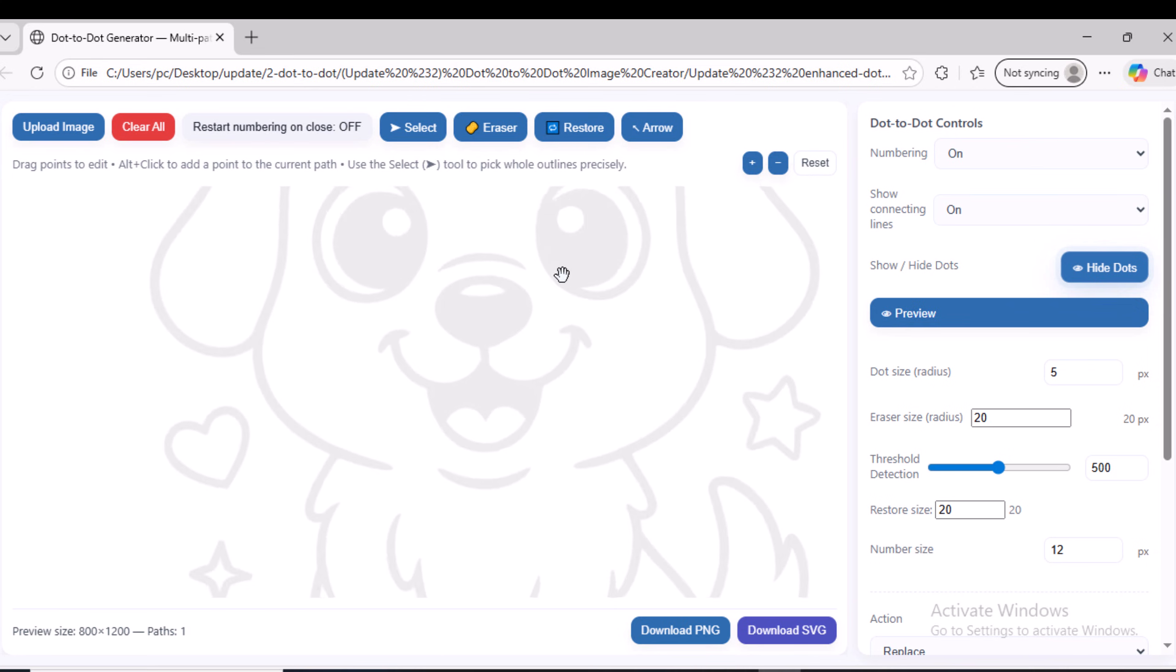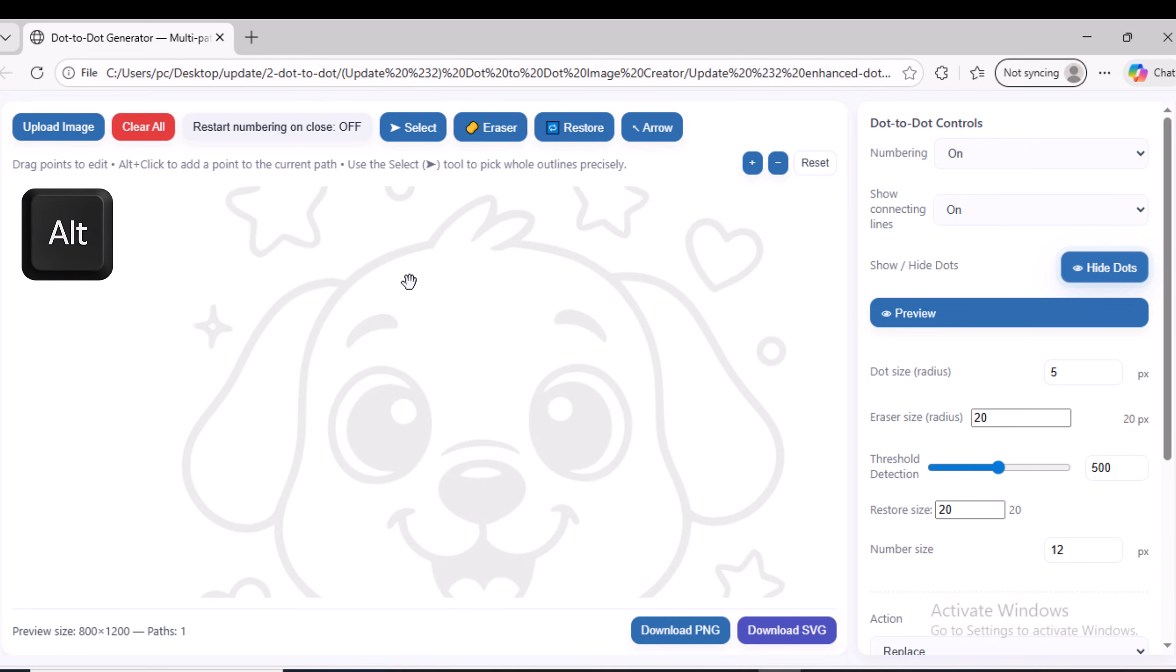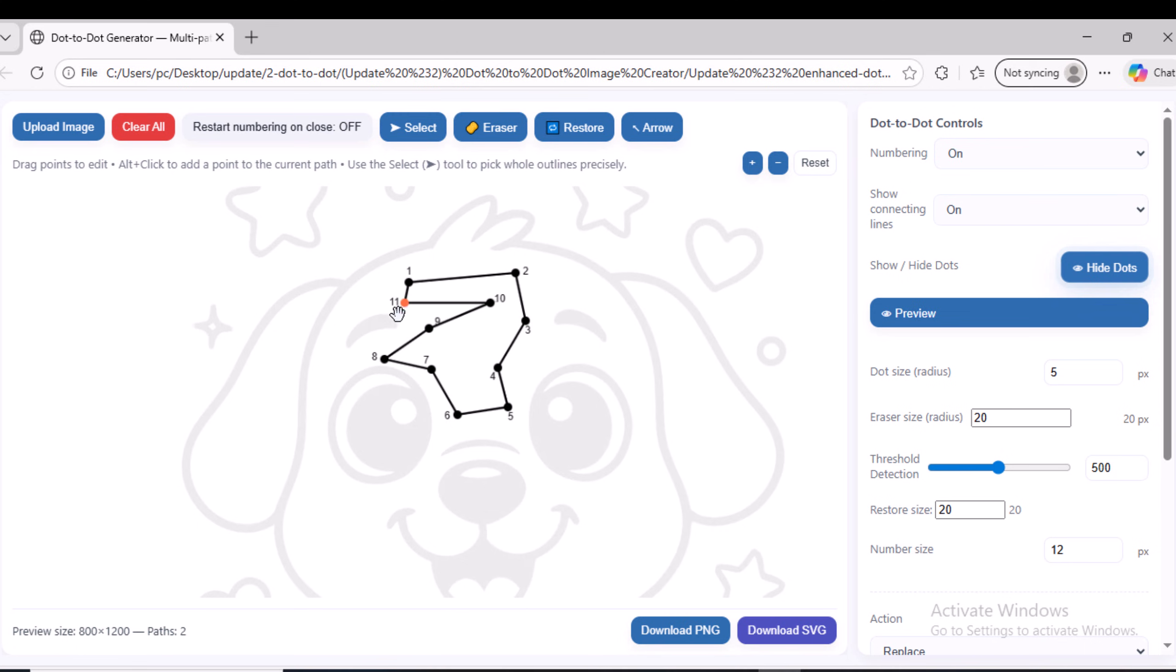First, we will explain the standard method you can use to add dots to the image. Simply press and hold the Alt key on your keyboard, then use the mouse to click anywhere on the image. A dot will be added exactly where you click. For example, I will create 11 dots.